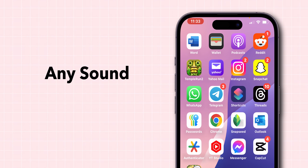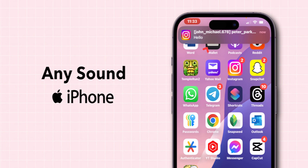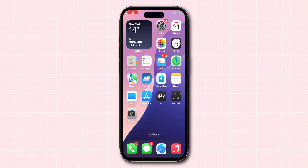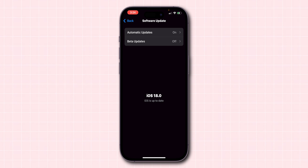How to set any sound as a notification sound on iPhone. First, make sure you are using the latest version of iOS on your phone.